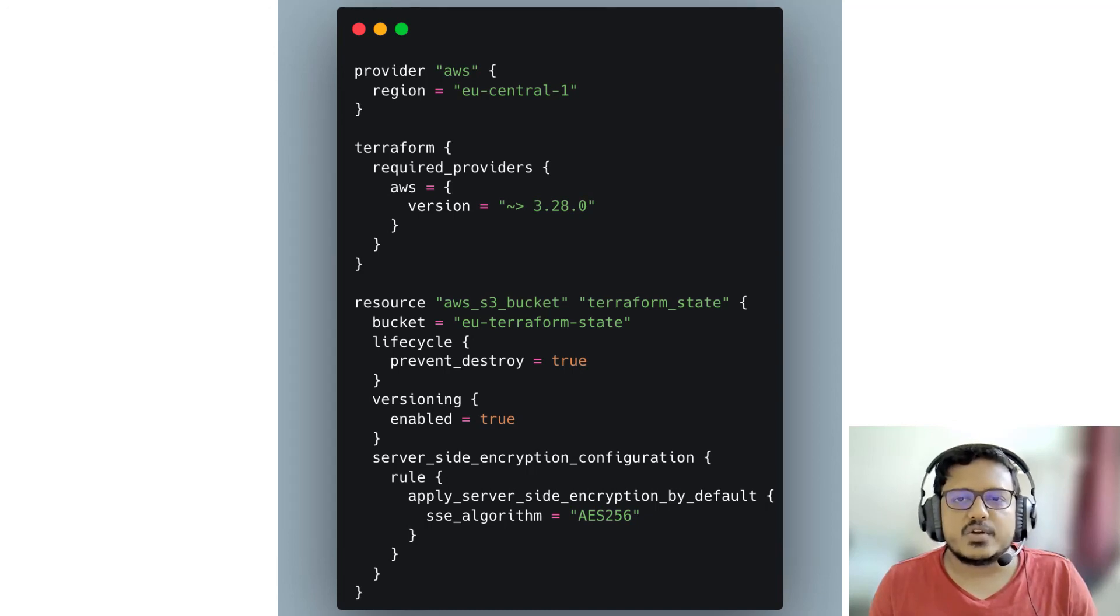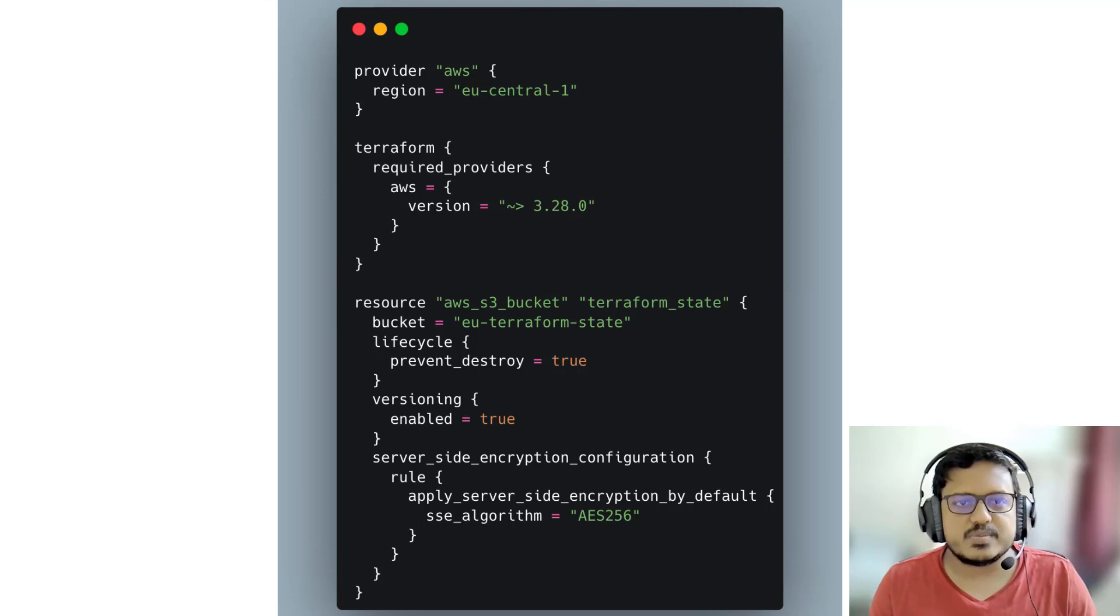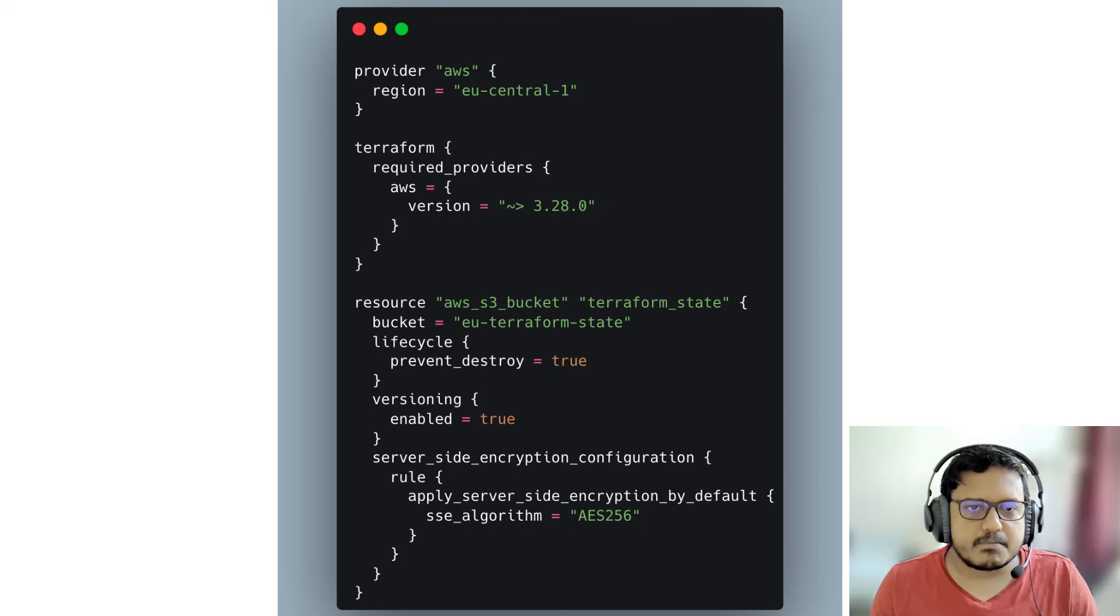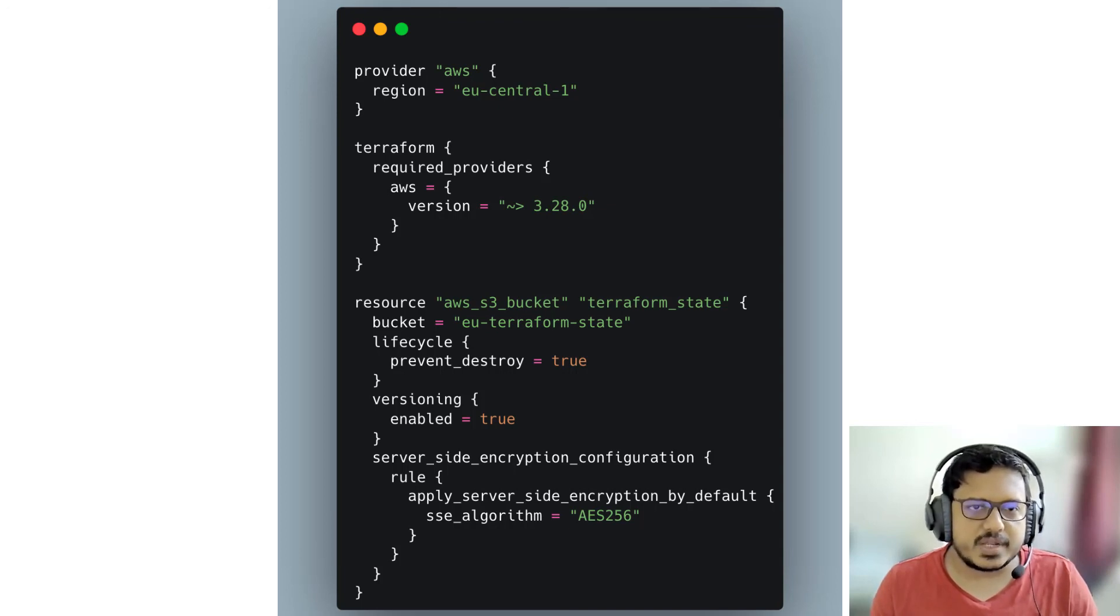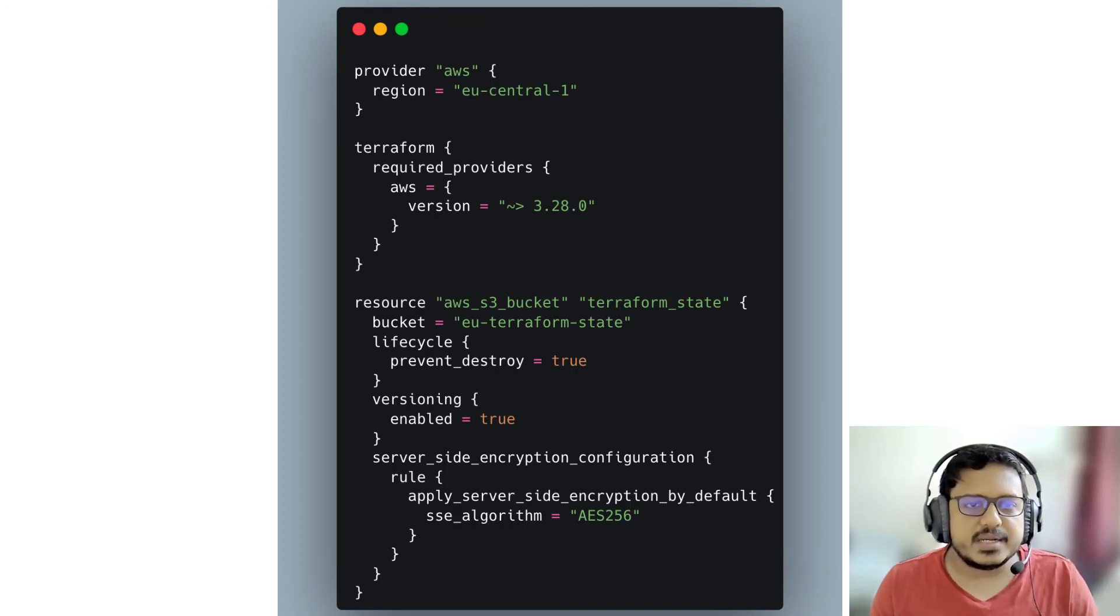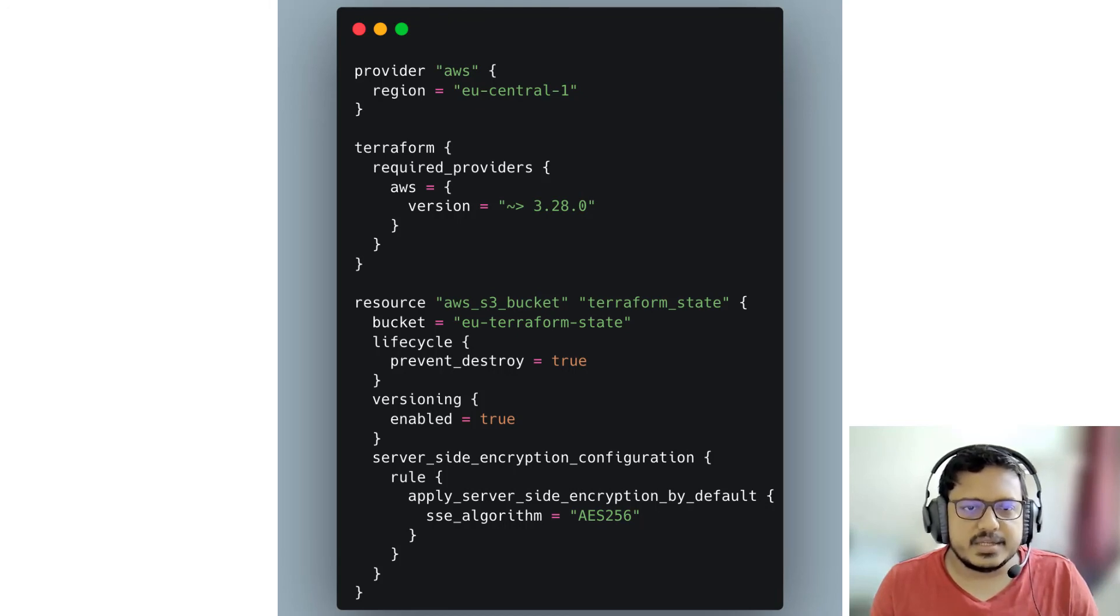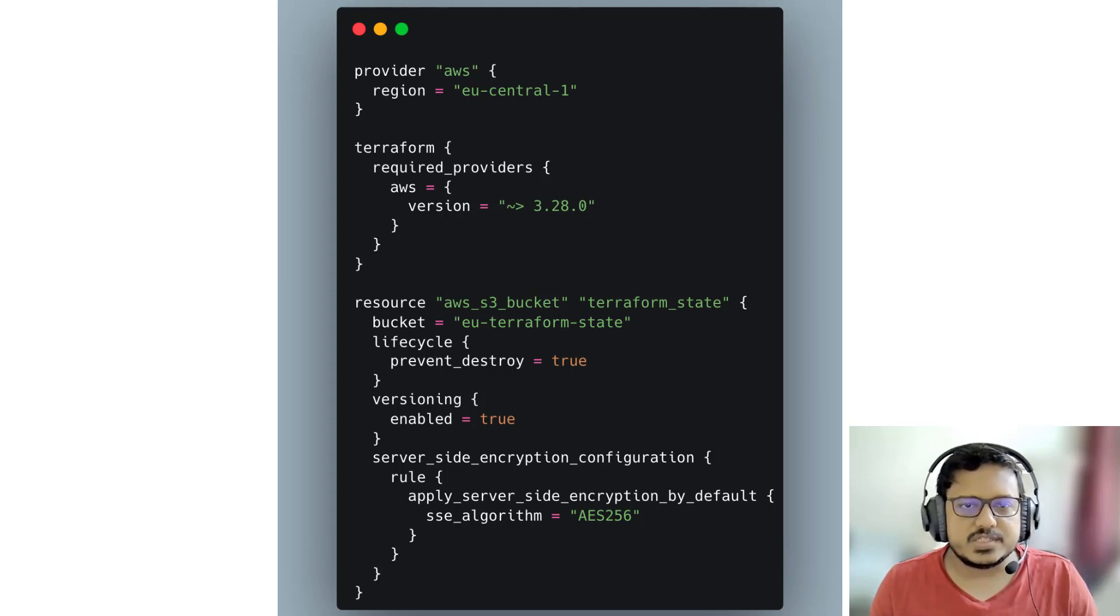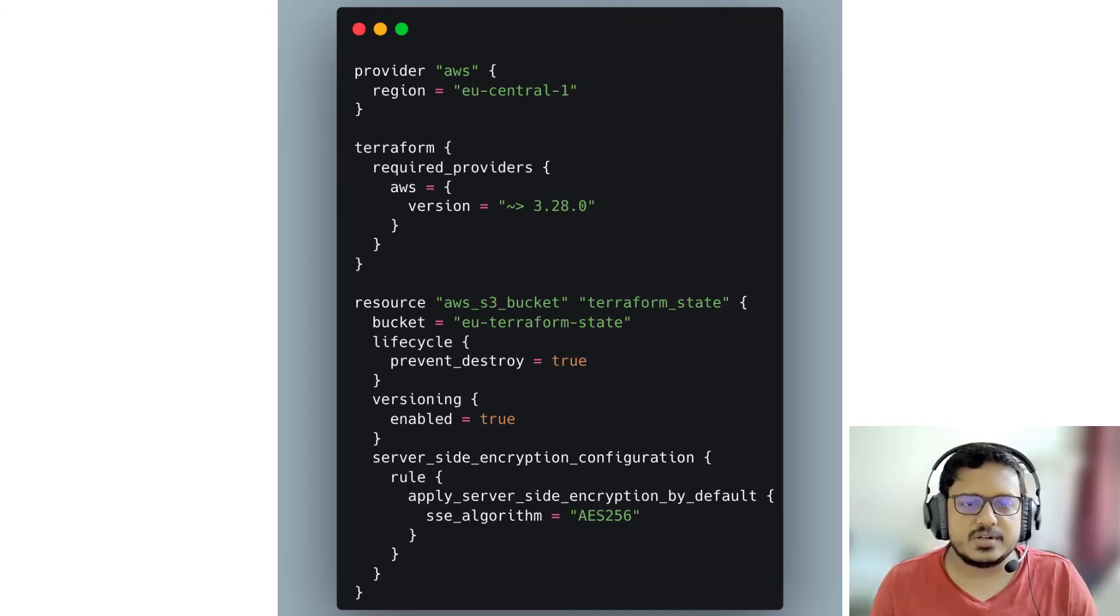Migrating the state file starts with creation of a separate directory. It will contain the configuration files intended for creating resources responsible for storing the state. This is what provider configuration looks like when we add a block for AWS region and Terraform. And for the S3 bucket, this is what the block looks like, where we mention the bucket name, the region, whether we will enable versioning or not, stuff like that.